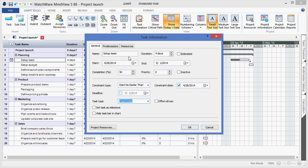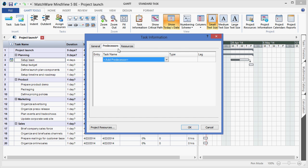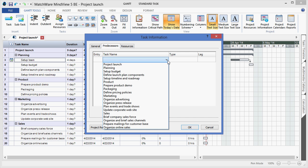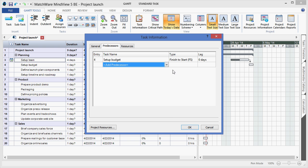Under the Predecessors tab, I can also define a dependency using the drop down menu, selecting the related branch, and choose to apply a different type of dependency.